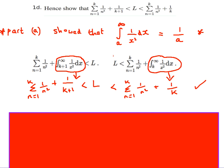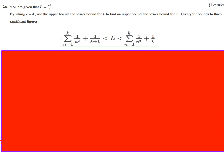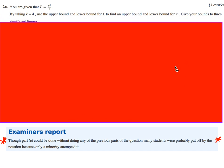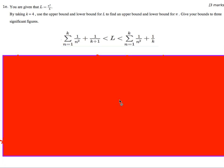So that was part d, worth three marks. Part e is also worth three marks, and it says: using k equals 4, find the upper and lower bound for L and then for pi, given that L equals pi squared over 6. Interestingly, the examiner's report says that even though part e could be done without using any of the previous parts, many students were simply put off and only a minority tried it. This is worth noting for exam technique — you didn't need to do anything else in the previous parts to still get these three marks. Really read the question carefully.